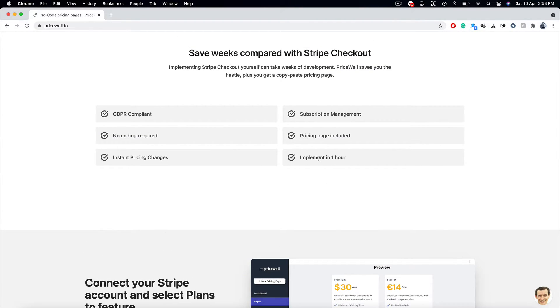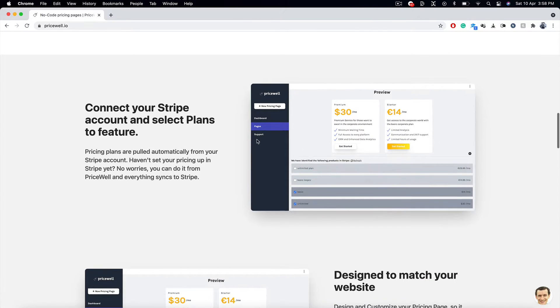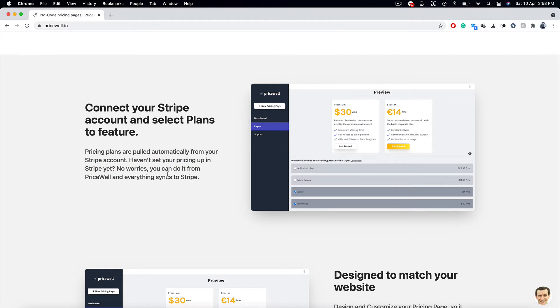You can implement this subscription management system in just one hour, believe it or not. Connect your Stripe account. Select the plans to feature. So, the pricing plans are automatically pulled from your Stripe account. You can do it from PriceWell if you haven't set it. And everything syncs to Stripe. Now, how easy, how great is that?